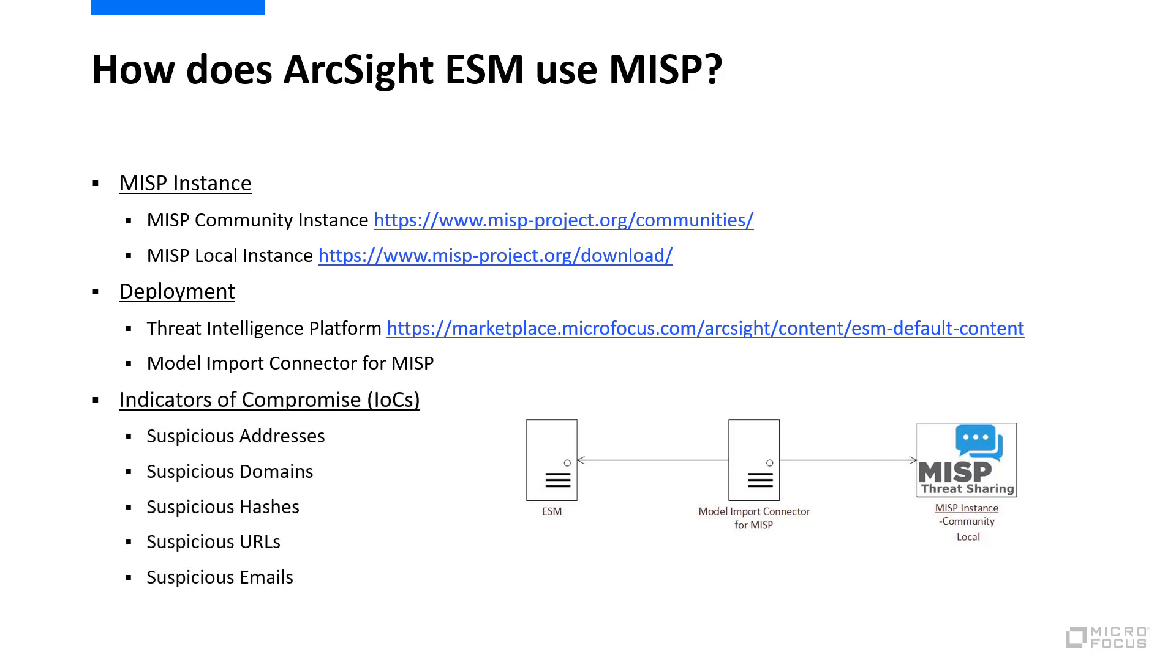Here's a list of the indicators of compromise that the Model Import Connector retrieves from the MISP instance. There are traditional indicators like addresses and domains and more advanced indicators like file hashes, URLs, and email addresses.